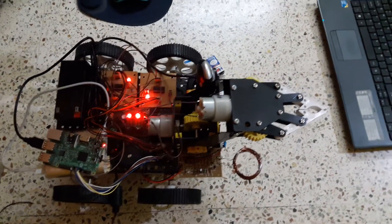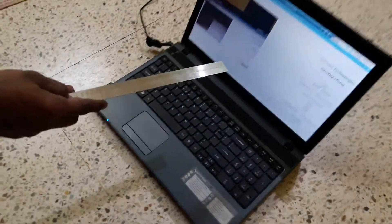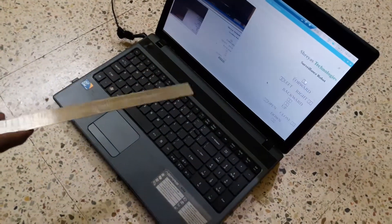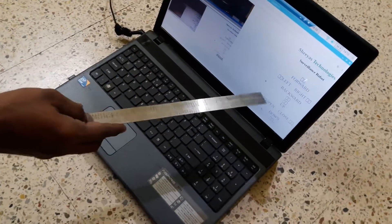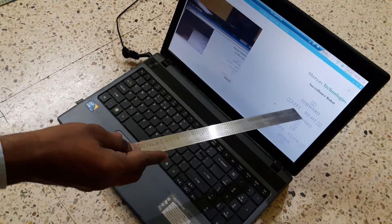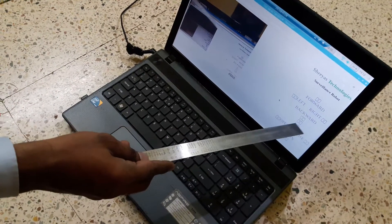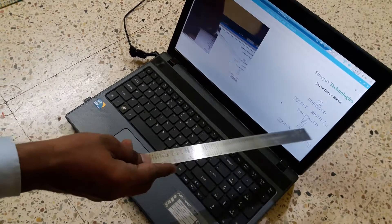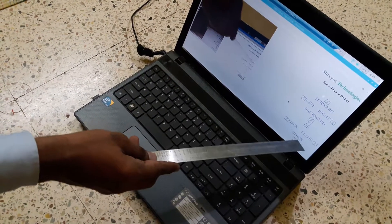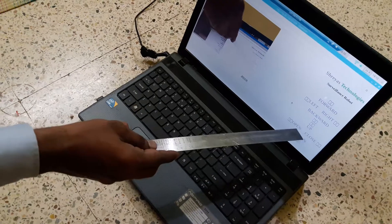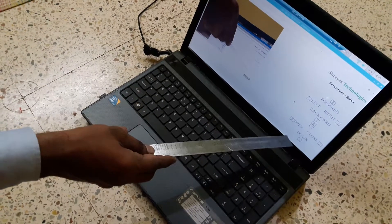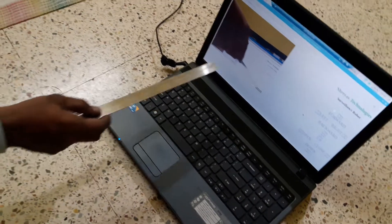We are able to control the robot's movements using a web page. Here in the web page, we have different buttons: forward, backward, left, right, gripper open, gripper close, arm up, and arm down.